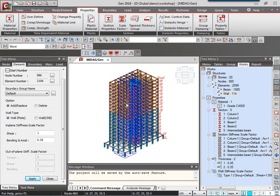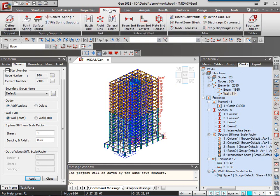After applying the properties, we'll go to the Boundary tab, the next tab. Under the Boundary tab, we'll define the supports.